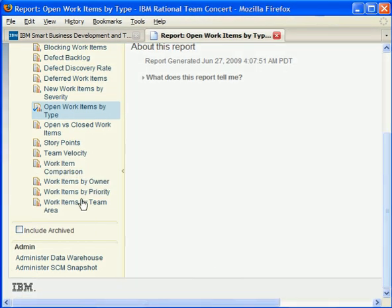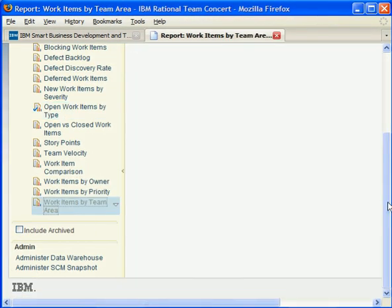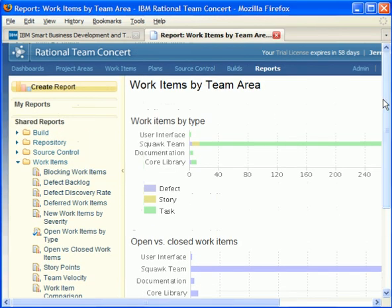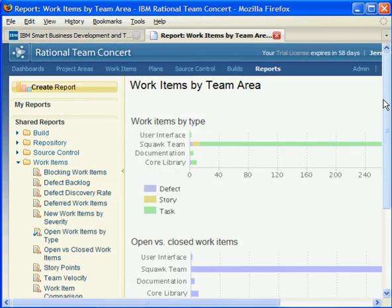You can also use the Rational Team Concert client for Eclipse or Microsoft Visual Studio with your server. See the Getting Started section for information on downloading those clients from jaz.net. Thanks. Enjoy this technology preview of IBM Smart Business Development and Test on the IBM Cloud and Rational Team Concert.